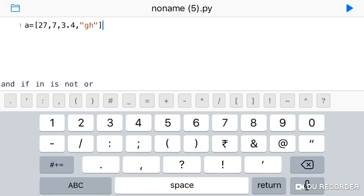For example, we create a list with 4 values: 27, 7, 3.4, and 'gh'. If you look at these values — 27 and 7 are integer values, 3.4 is a float value, and 'gh' is a string. So, different types of values can be stored in a list.